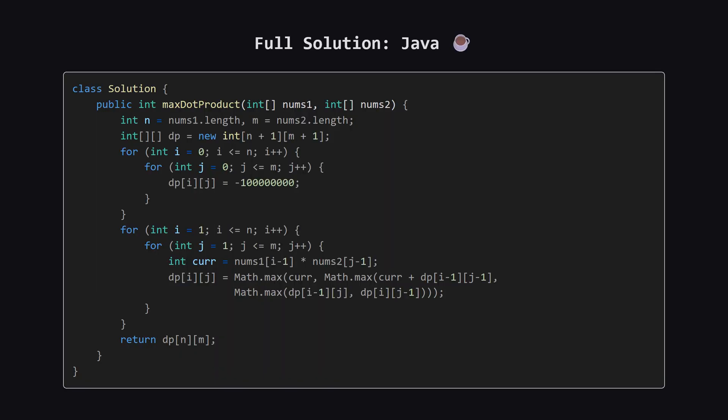Here is the Java version. Notice we use a large negative integer to represent our starting values. You can pause the video here to review the nested loops and the maximum comparisons.